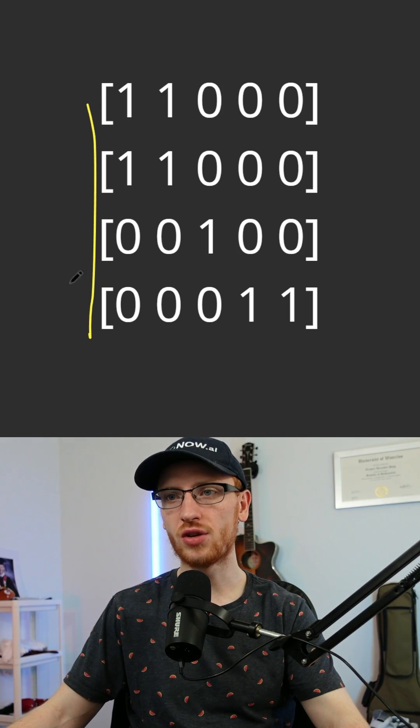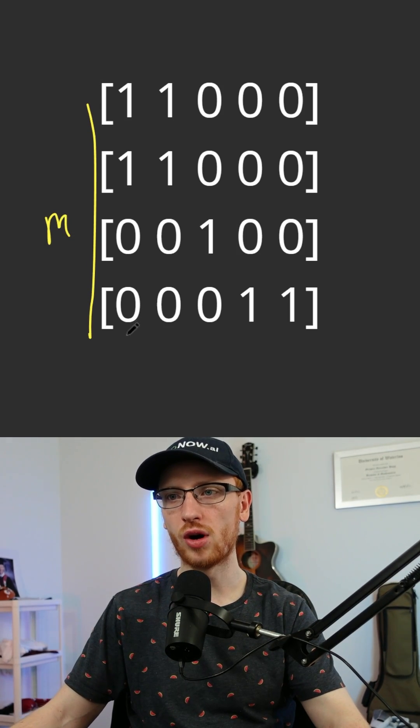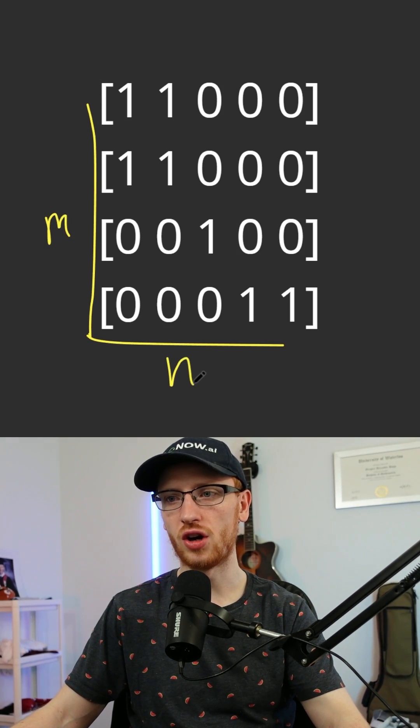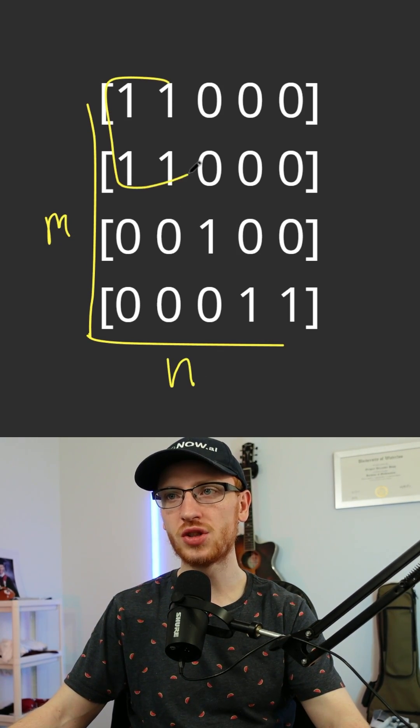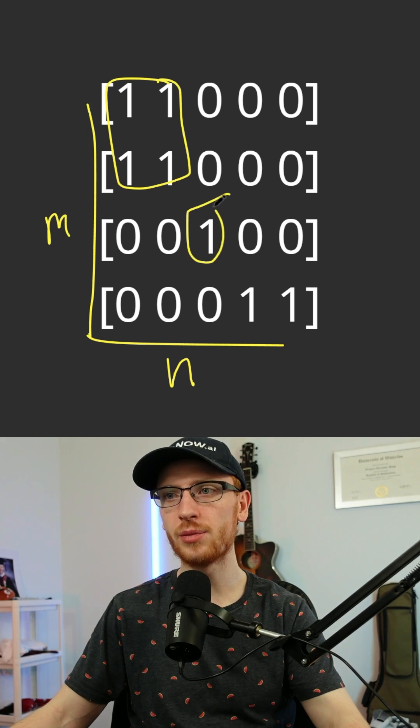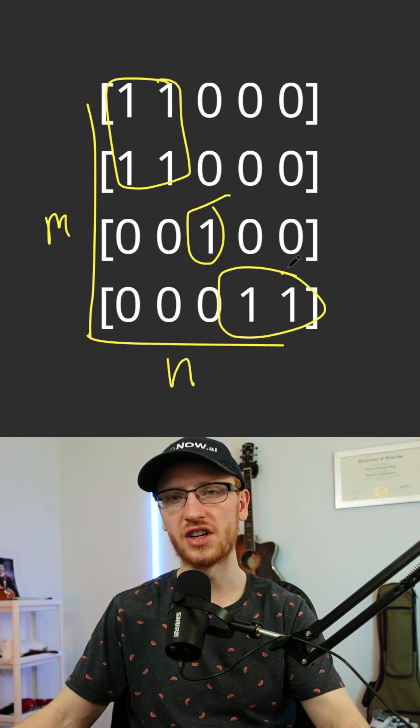We're given a grid of m rows and n columns, and we want to return the number of existent islands.